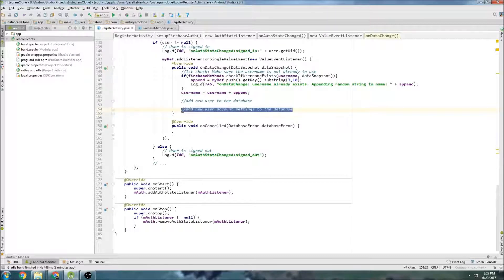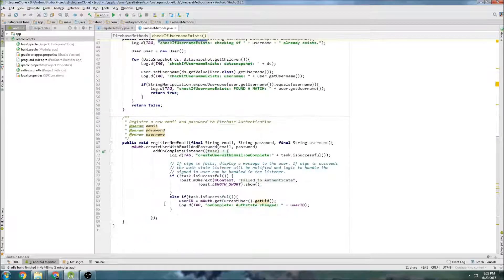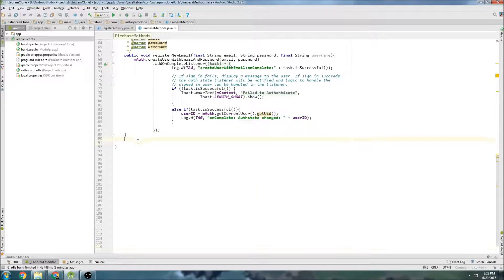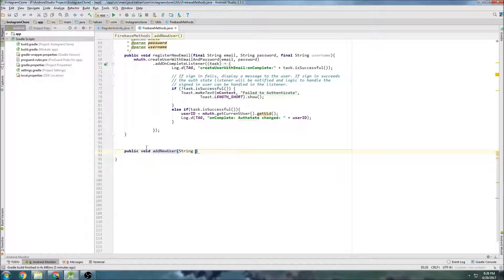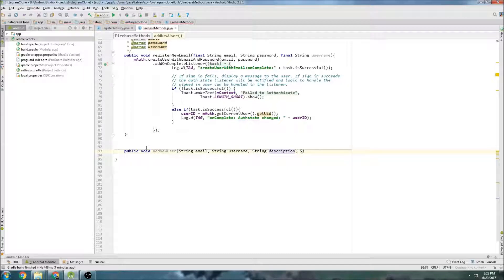I was originally going to do it in two methods, but I'm just going to use one now. So we're going to delete that and go into Firebase Methods and create a new method here. I'll go below the register new email. So public void addNewUser, and it's going to take the email, the username, the profile description, website, and then the profile photo URL.